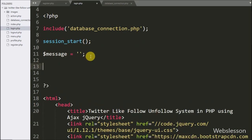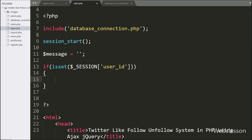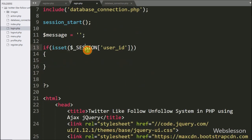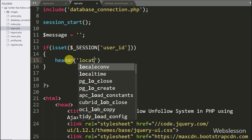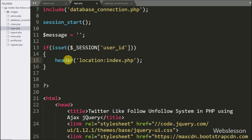Now we want to restrict access to this page, so here we write an if statement and under the condition we write isset() with the $_SESSION['user_id'] variable. This condition checks if this variable value is set, meaning the user has already logged in, then it will execute the if block and redirect the page to index.php using the header() method.